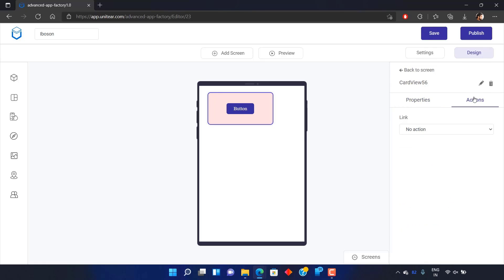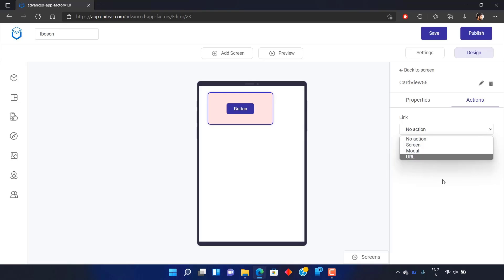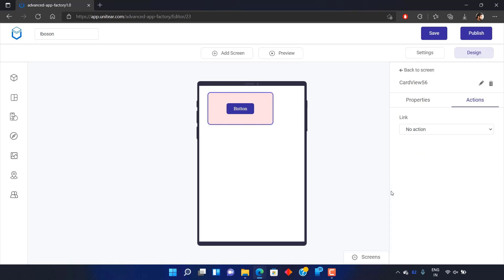If you select the button and head over to the Actions tab, you can link it to various elements like screen, model, or a URL.